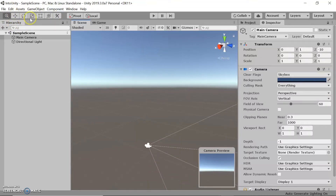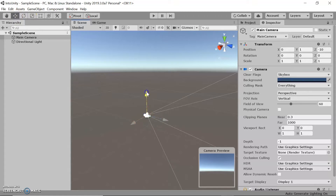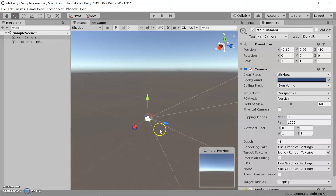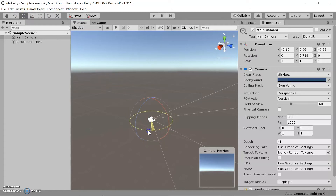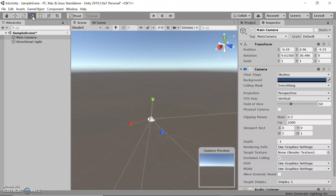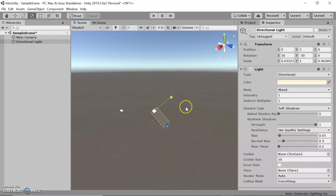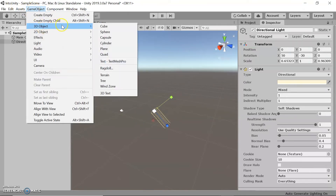These buttons are very important and you will be using them quite often. The first one is the move tool, which allows you to move your object in any direction across three axes. Next is the rotate button, which allows you to rotate the object in any of these axes. Then there's the scale tool, which allows you to increase the size. These aren't very good examples for a game object, so I'm going to go ahead and add a cube.